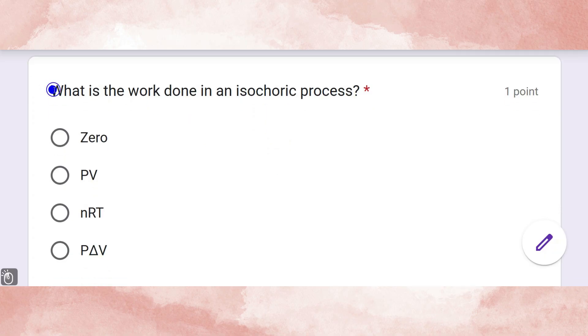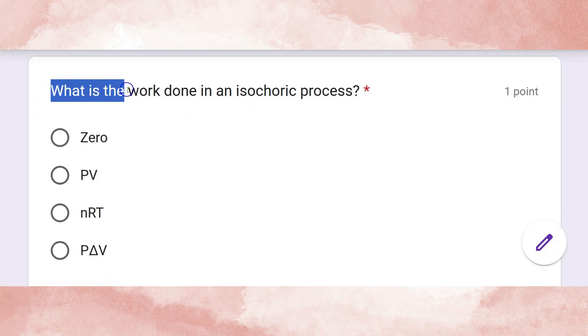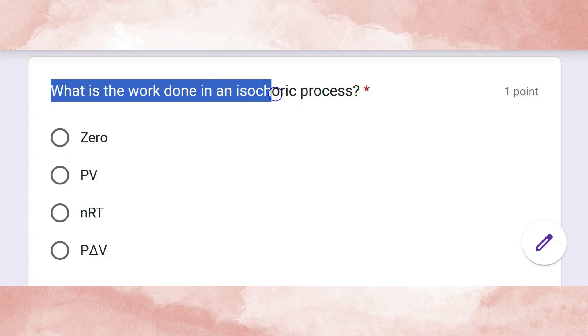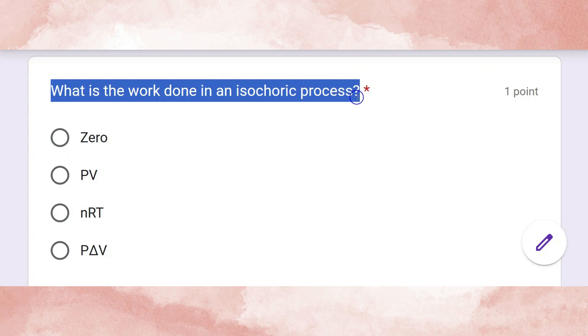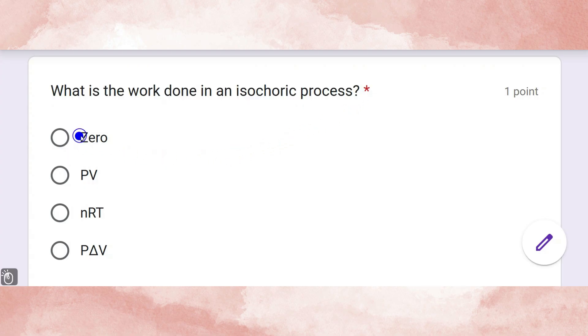What is the work done in an isochoric process? The correct answer is zero.